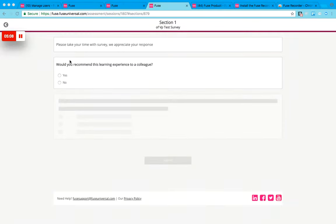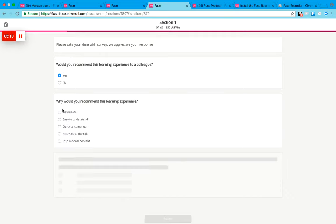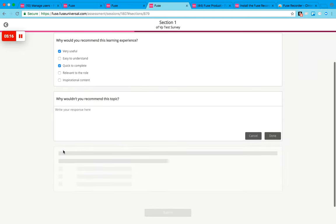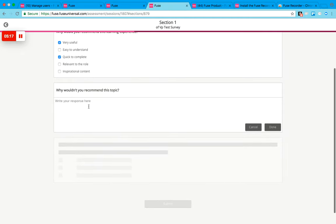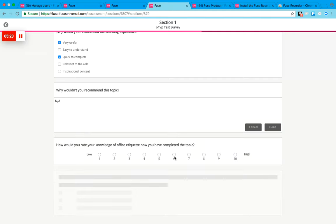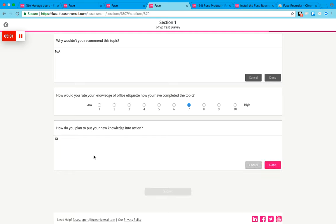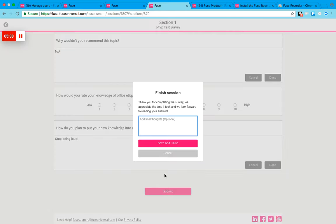So I'm just going to fill this in. You can also add some final thoughts.